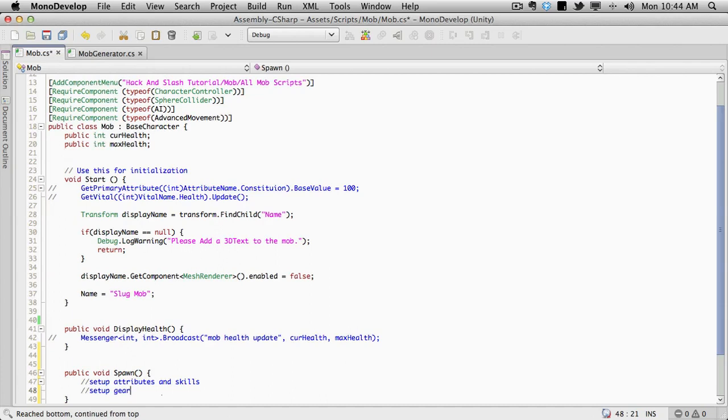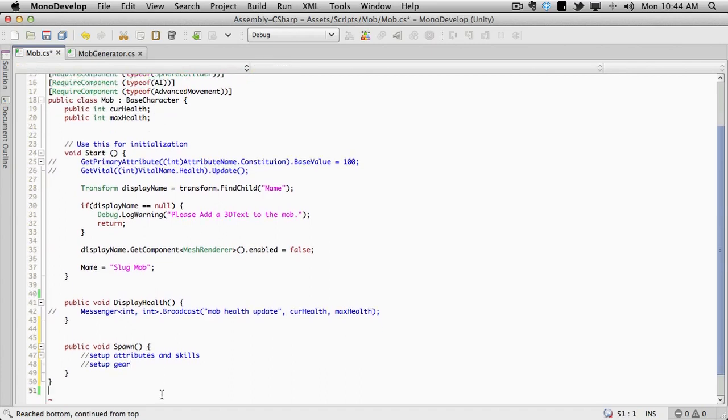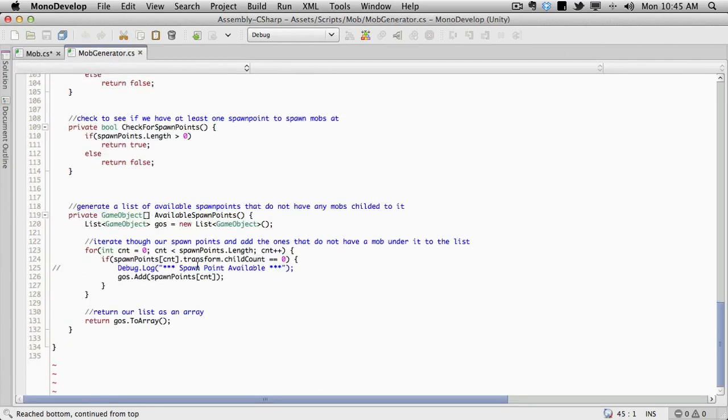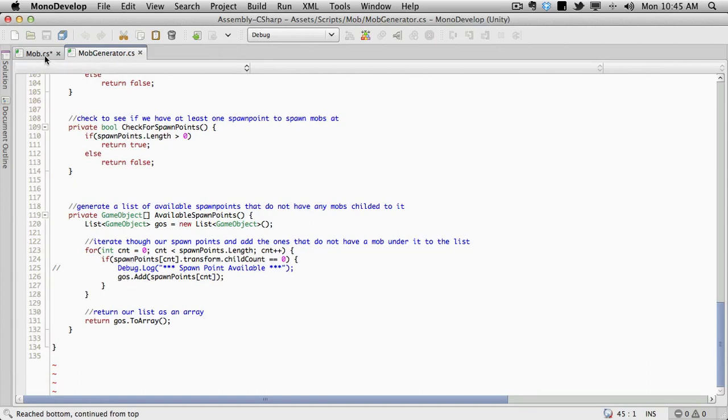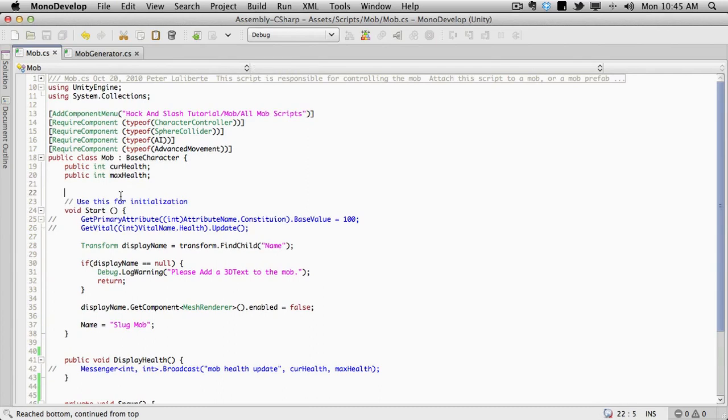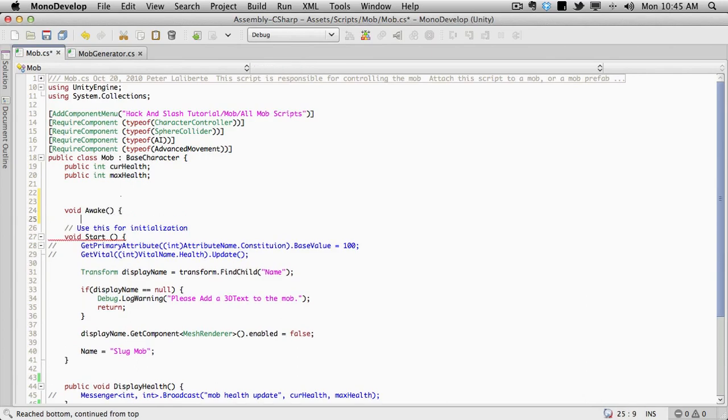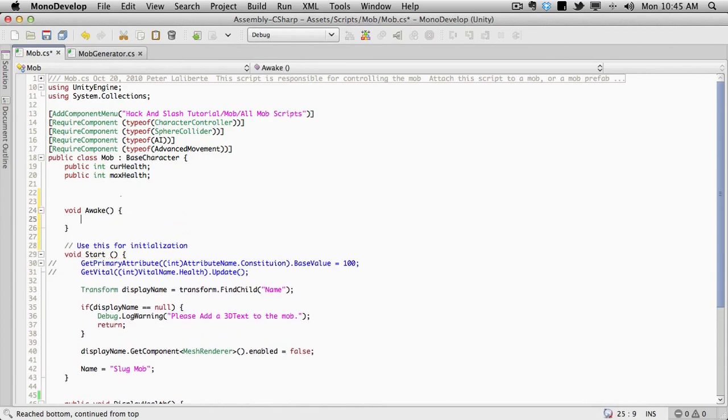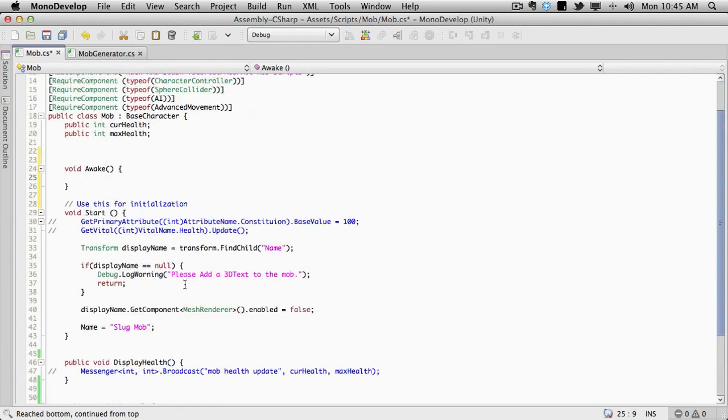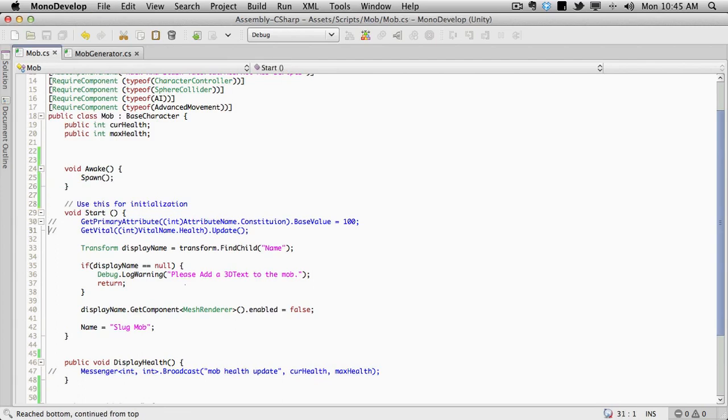But let's go ahead. This is the only two things I can think of off the top of my head. We're going to set up the attributes and skills, set up the gear. And that's pretty much it. Now where do we want this function to be called from? I'm thinking probably the awake method. Maybe even before the awake method. Well you can't really call it before the awake method. I made it public because I was going to call it from the mob generator script when the mob was first generated. I think I actually am going to make this private. And I'm going to call it from the awake method. So void awake. So nothing outside of this script can actually call the actual spawn method.